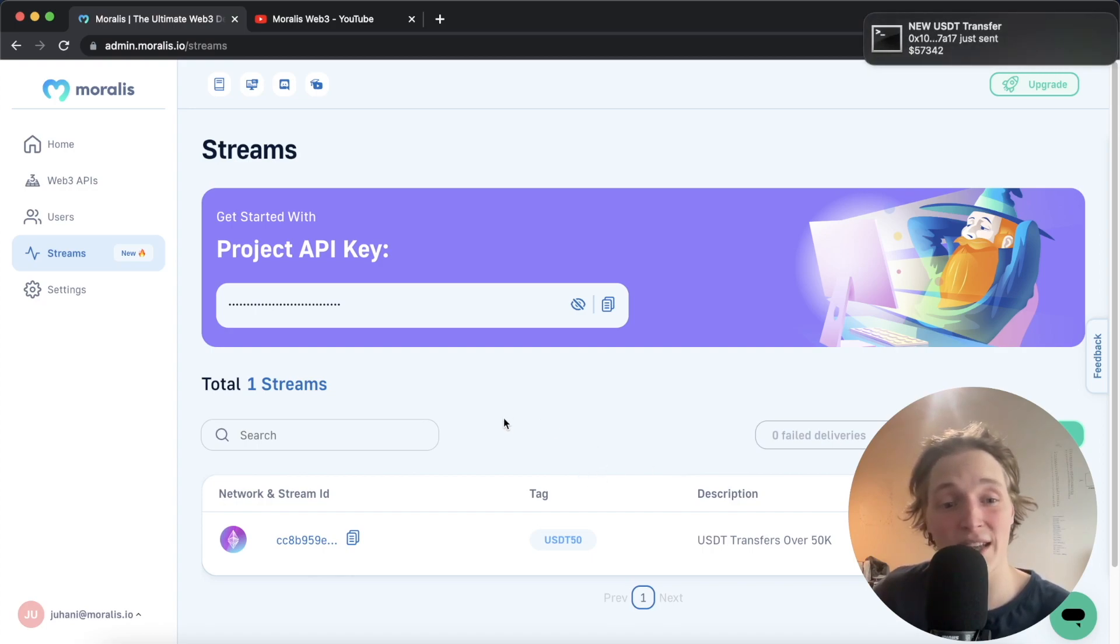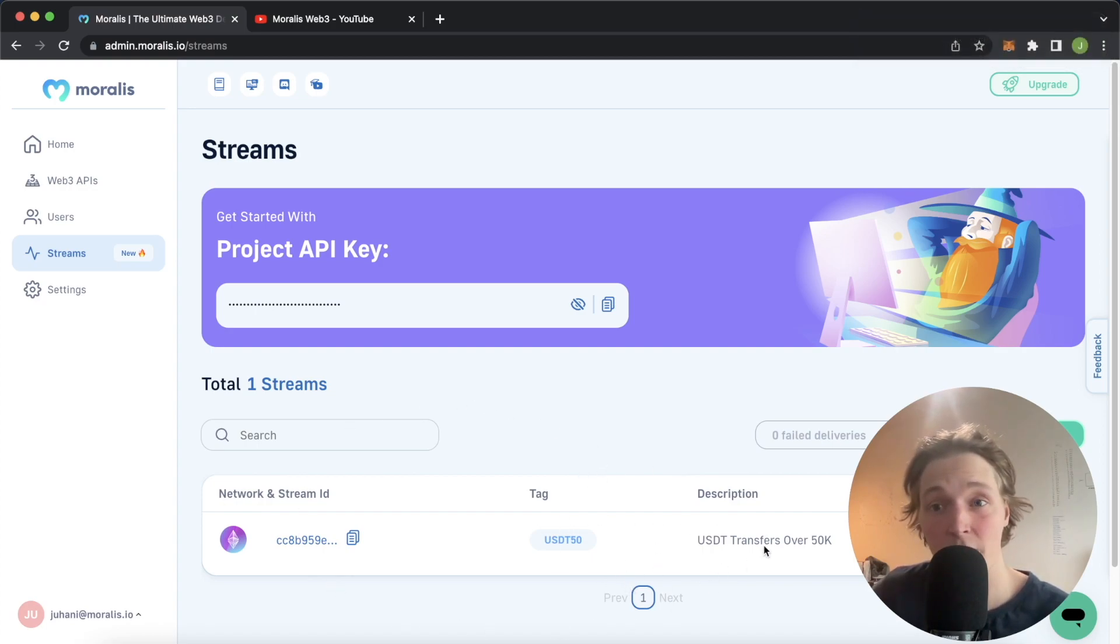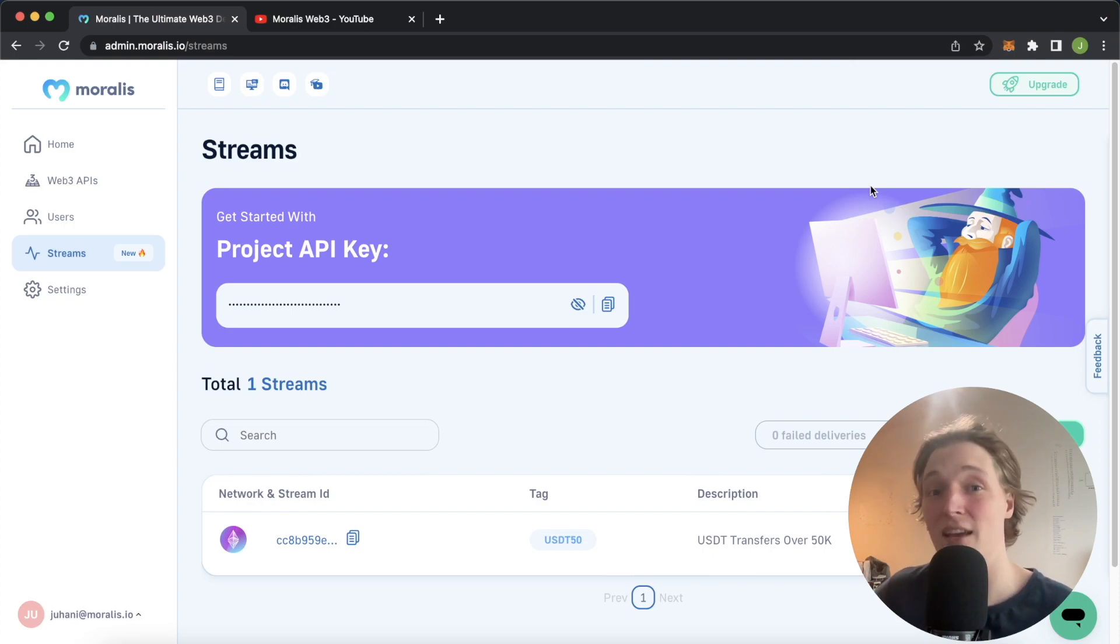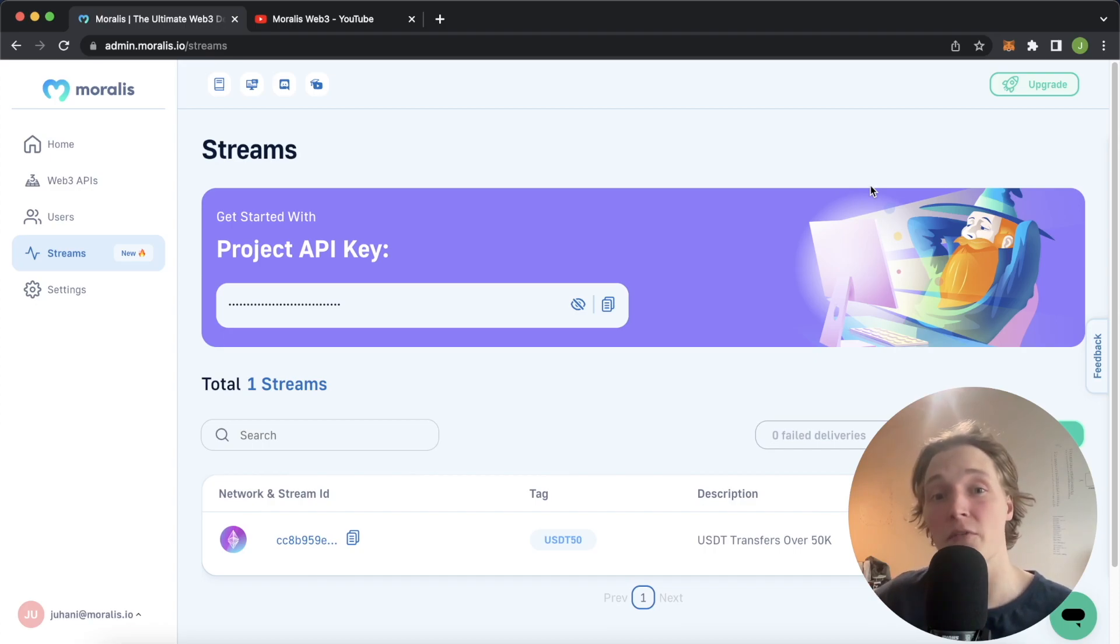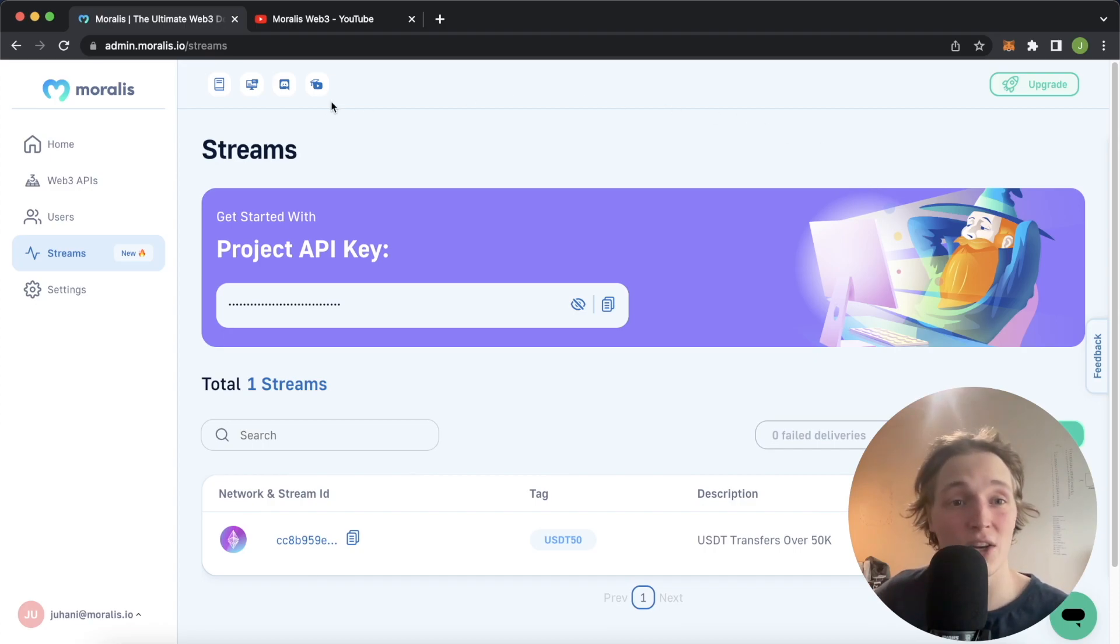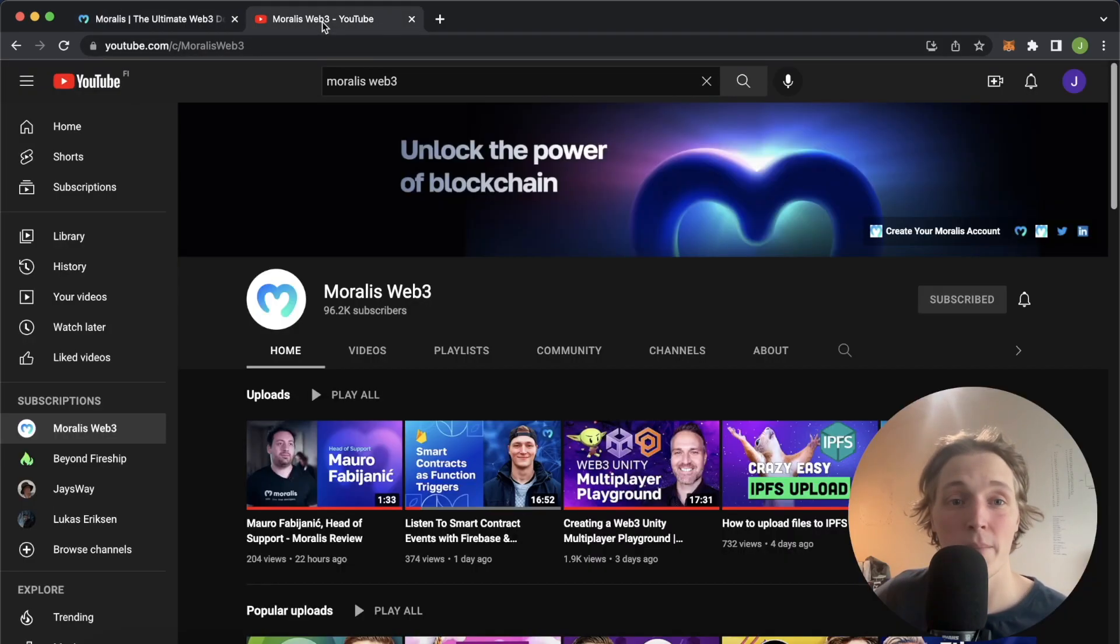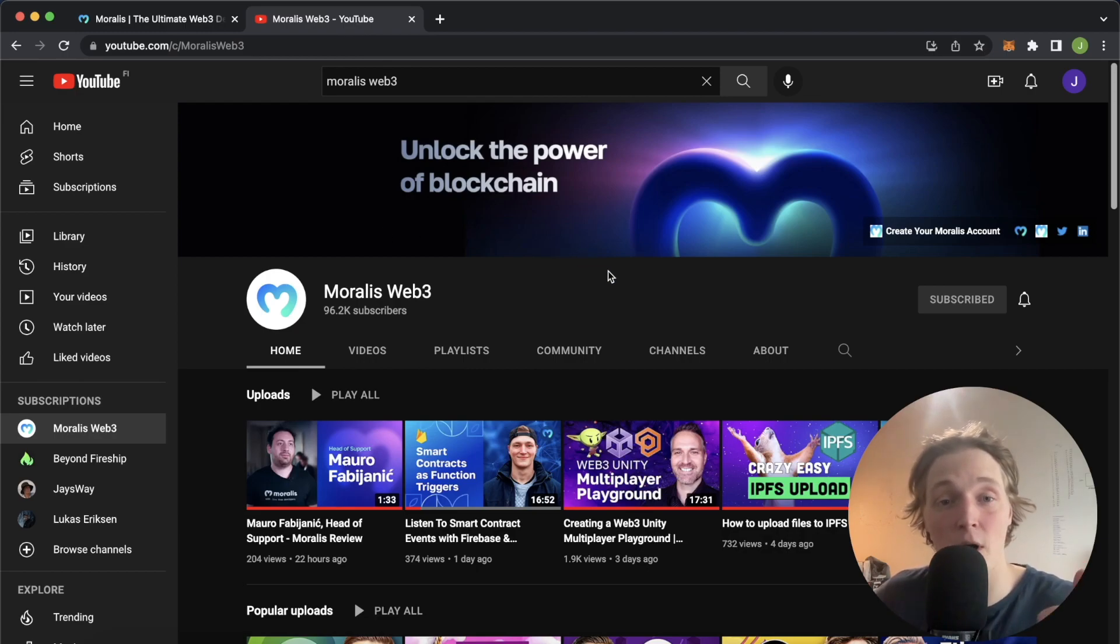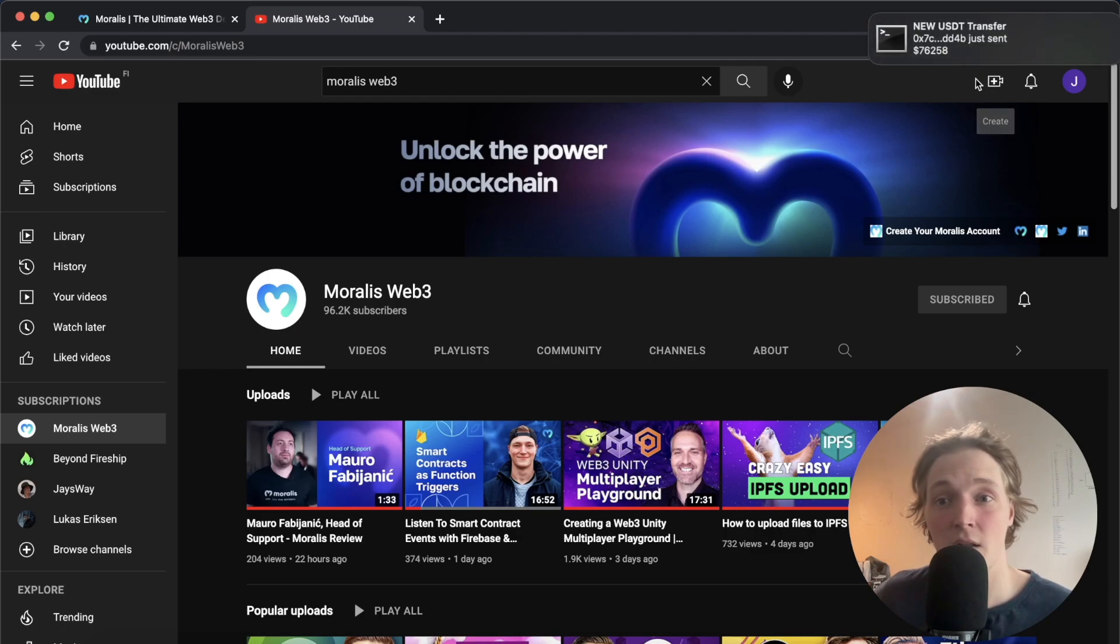Here on our Moralis admin dashboard we've set the streams up and over in the top right you see these notifications popping up anytime a new transfer of USDT occurs which has a value of over 50,000 US dollars. We can browse to different web pages, for example the Moralis YouTube page, and we should still get this transfer pop-up in the top right.